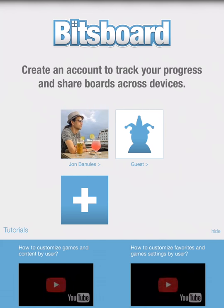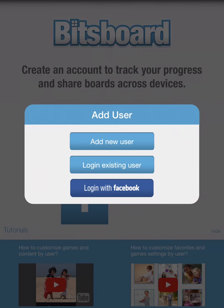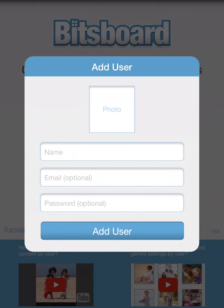What we want to do is add a user to your BitsBoard Pro on your iPad. So you're going to hit this plus sign and add a new user.